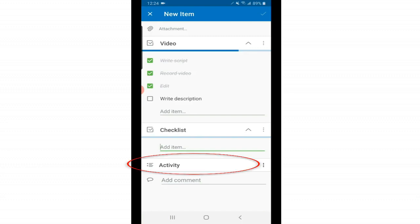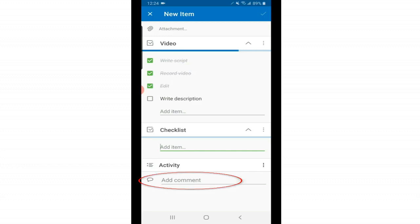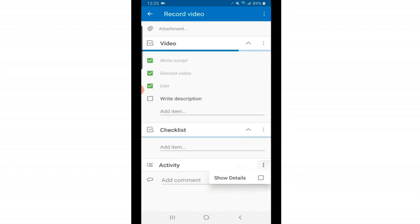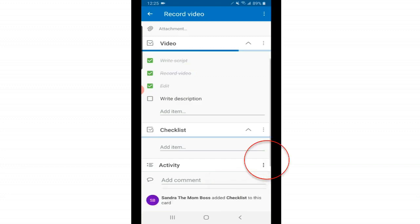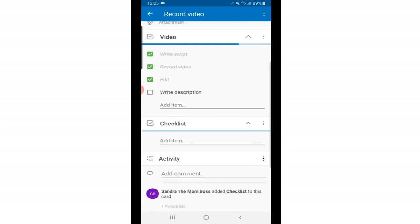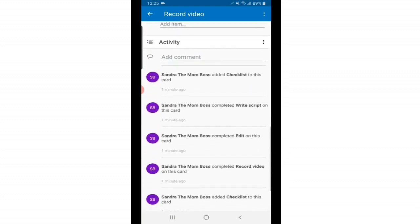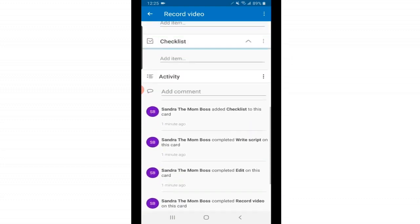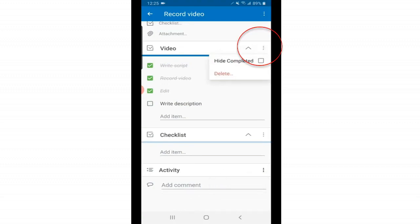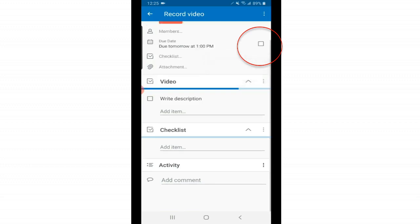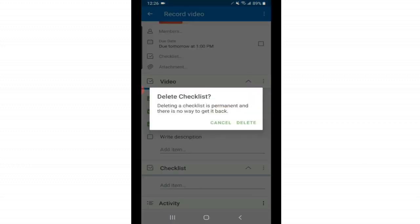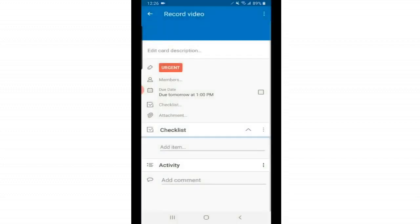But below that, we also have activity. And here's where you can see the history of each card. And then you can also add a comment to a card. So if you're working with somebody on a project, that would be super useful. And as you can see, some of these options have three little dots off to the right. If you tap on those, there's other things you can do with each one. For the activity, you can show the details, or you can hide them. So if I tap on show details, it will automatically show the activity. But if I don't want it to automatically show, just uncheck that. For the checklist, I can hide the completed items or not. And I can delete a checklist by tapping those three dots as well.